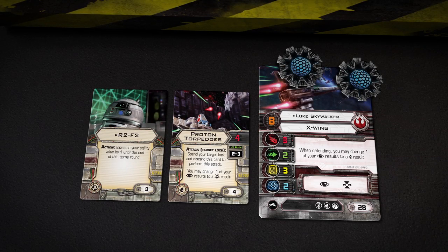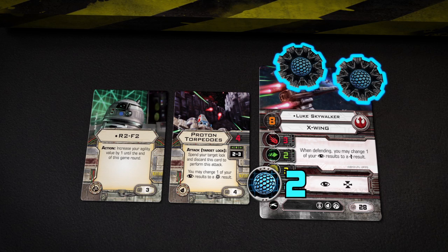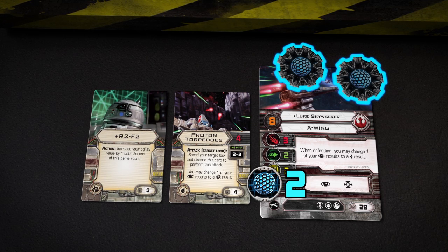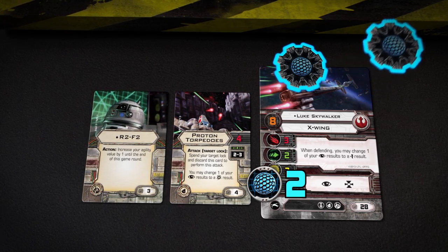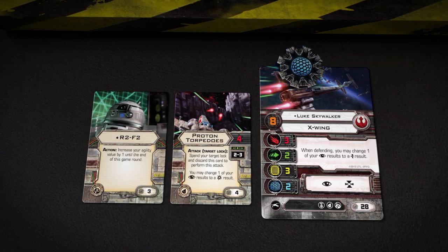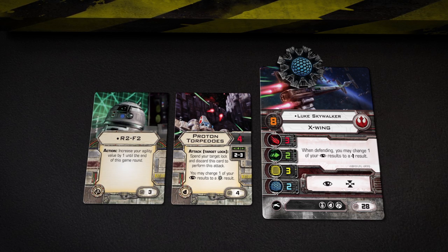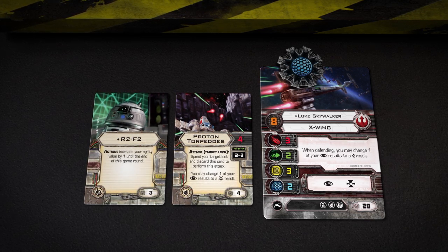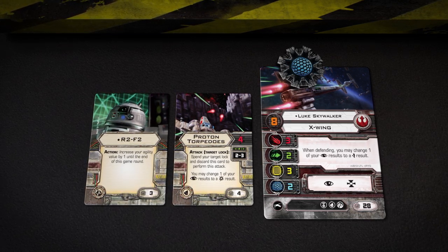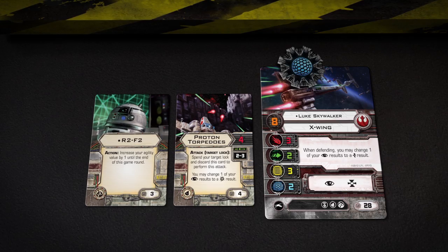Because X-Wings are equipped with deflector shields, the hit result removes 1 shield token instead of damaging the hull. After a ship's shields have been depleted, damage to that ship is recorded using damage cards as normal.